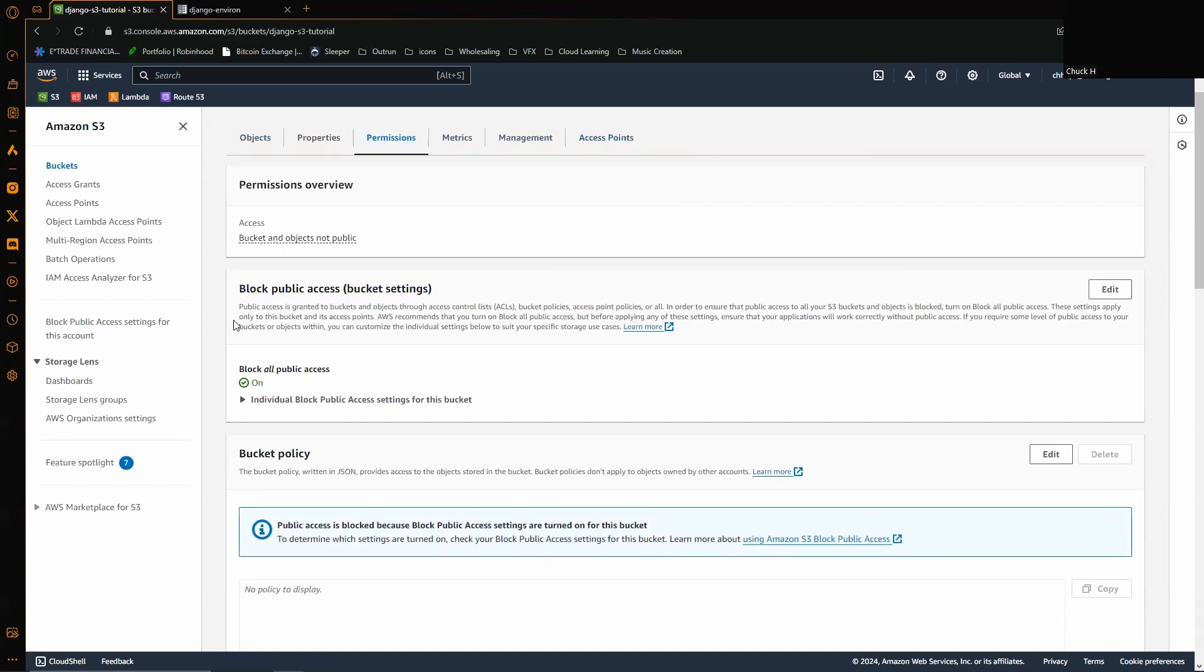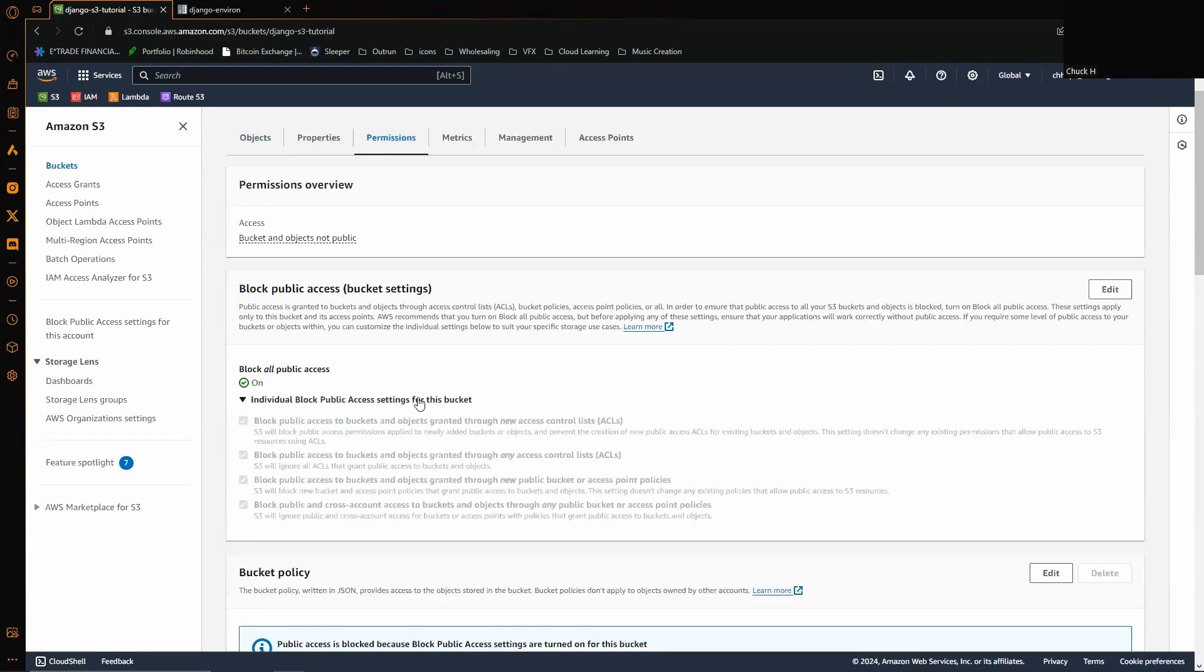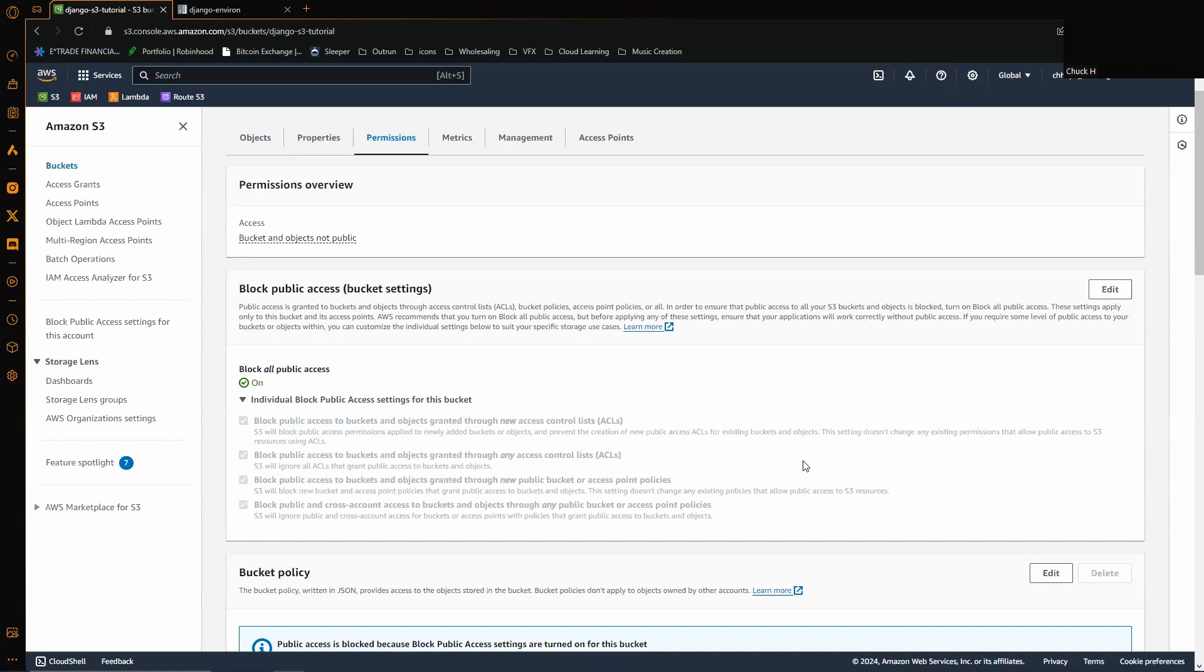This is the big problem that I was seeing with almost every tutorial using S3 for Django. The tutorials all unanimously showed you to make your bucket public, so they wanted you to have all of this stuff free. Do not do that. Having your bucket public, especially if you're putting anything out there on the internet or using this for a company project or just anything in general where the public can get their hands on it, you want to make sure you have it private and block public access.